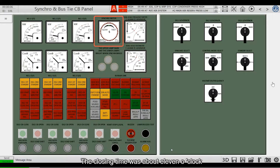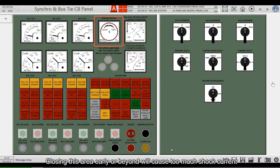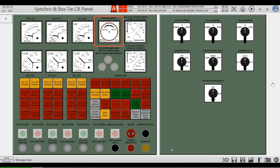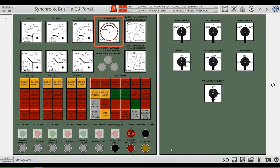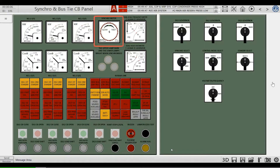The closing time is about 11 o'clock, and it is safe to close in this area. Closing too early or beyond this area will cause too much shock current and may cause closing failure. In severe cases, the generator running on the network will be removed, causing the whole ship to lose power.